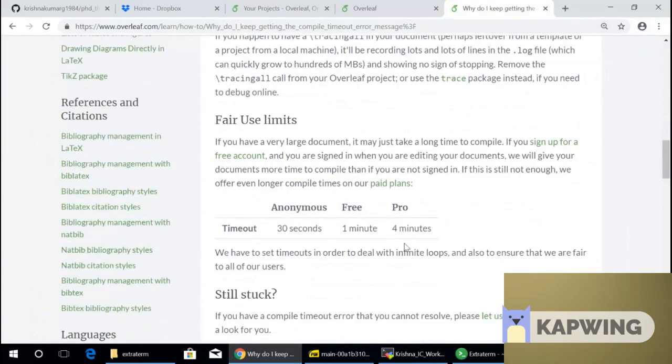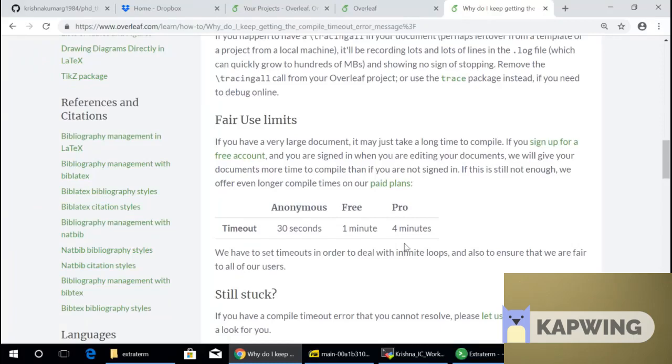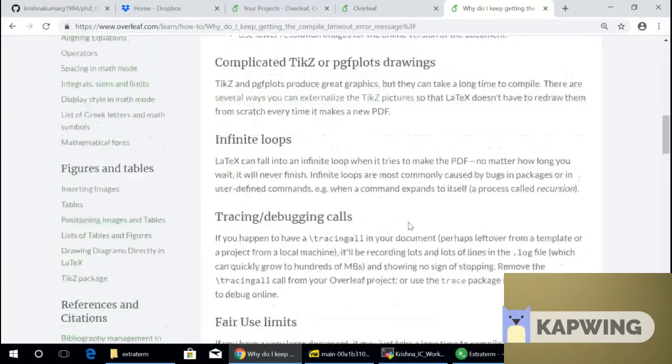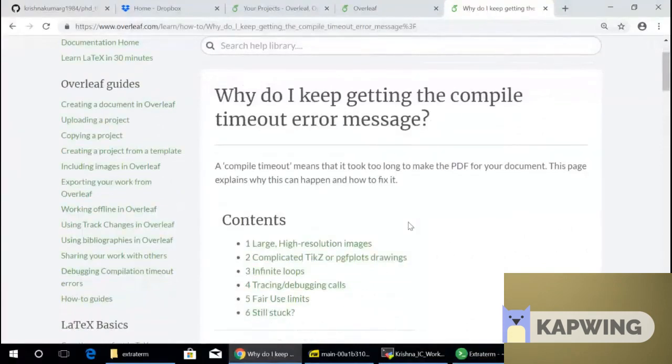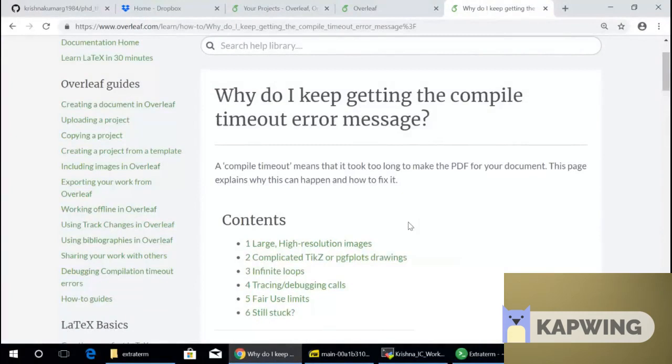So they say that there's like a fair use limit of four minutes. So I think Imperial College has like a pro account where your document, you cannot go more than four minutes. Other online systems may have different limits. Now, you may think, four minutes, that's already a lot. Why do you need four minutes? It's because I use some fancy packages. So once you add packages, LaTeX can become quite heavy and bloated.